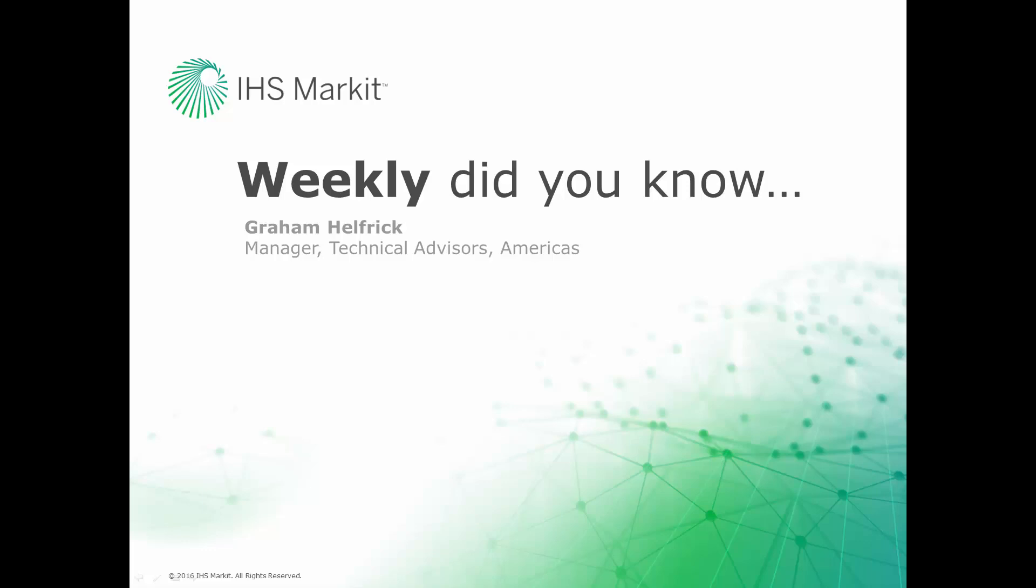Hi, this is Graham Helfrich, Technical Advisor Manager for the Engineering Software here at IHS Market. Welcome to the weekly Did You Know episode, where we learn how to do something of value that you probably didn't know about your IHS Market engineering software.